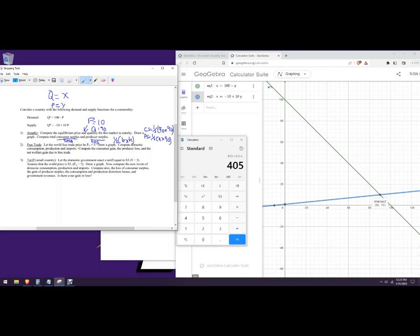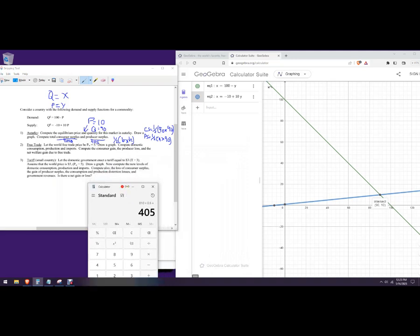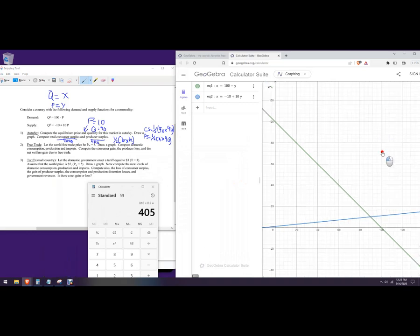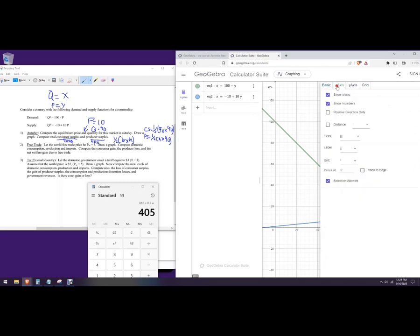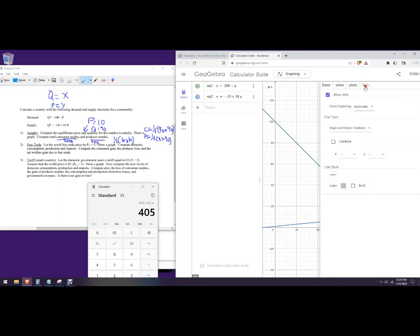Let the world price with free trade be PW equals 5, and then draw a graph. So we're just going to put that on the graph. In GeoGebra you can actually label things — so instead of equation one, we could call it domestic demand. Let me get a little closer to show that.